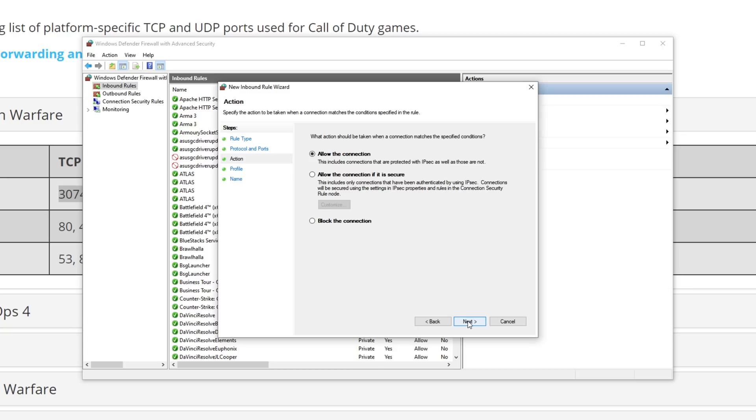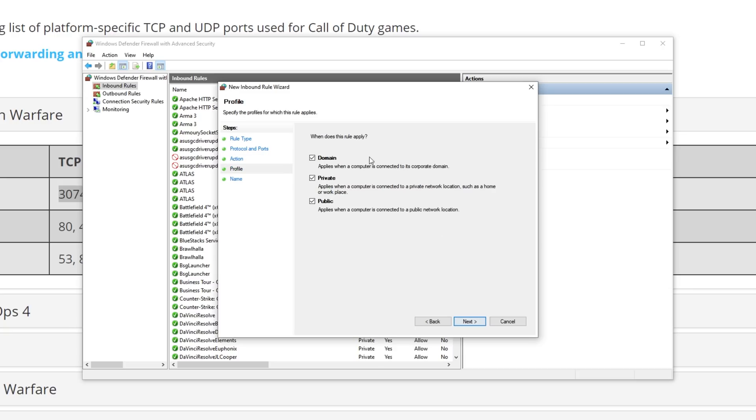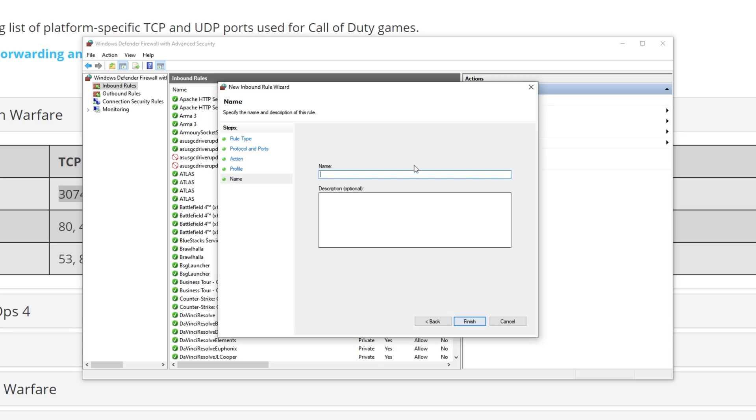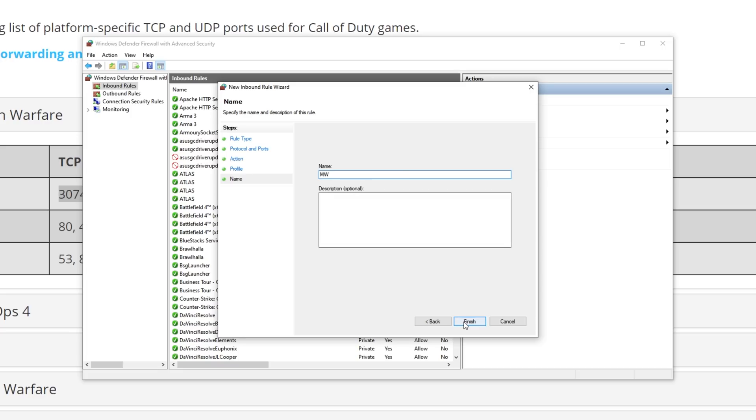Next, Allow, Next, make sure all three are checked, Next, and we'll give it a name. I'll call it MW. Finish.